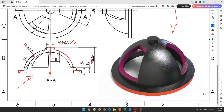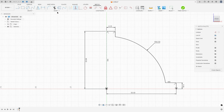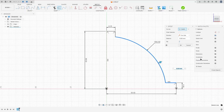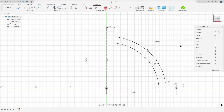The thickness of this body is 5 millimeters. We will use 5 millimeters of thickness. Go to modify, select offset, select this line and this arc, set the distance to minus 5 millimeters, and press OK.